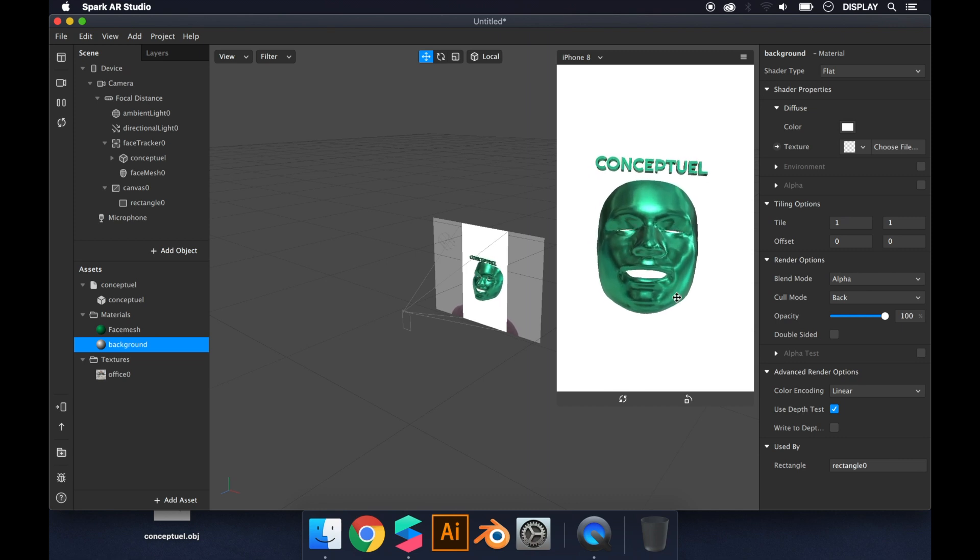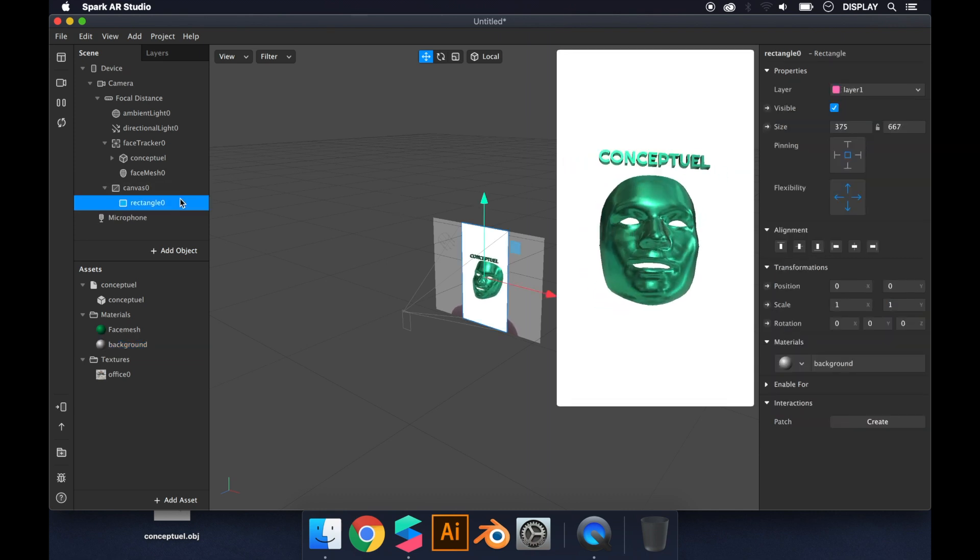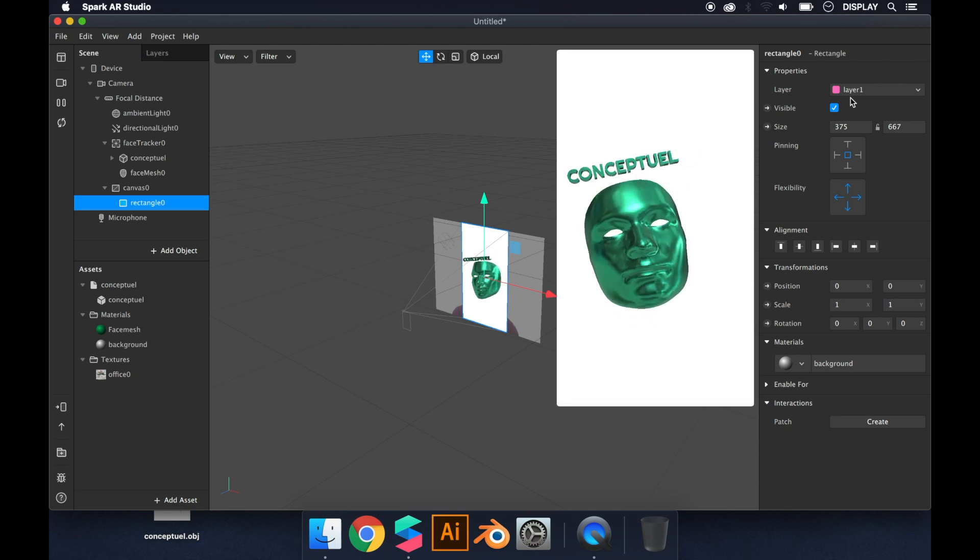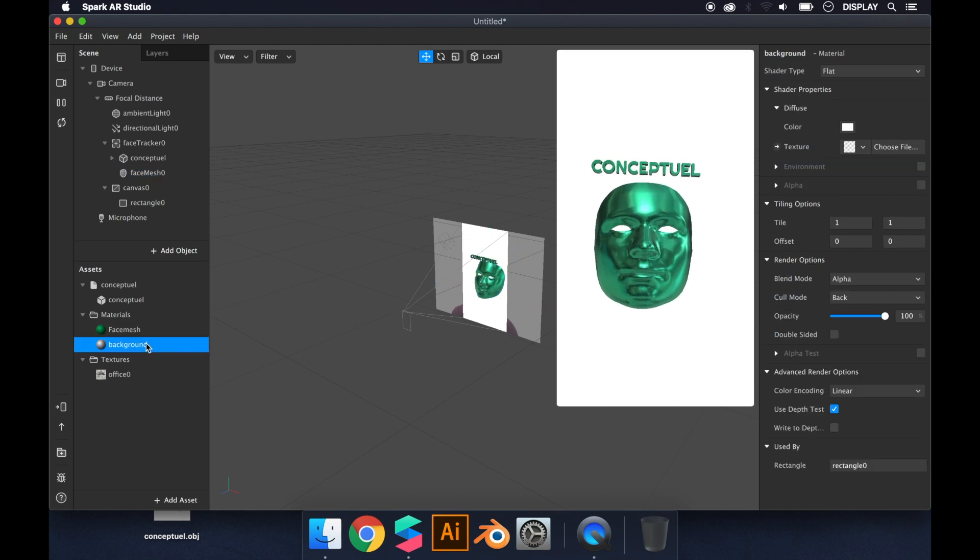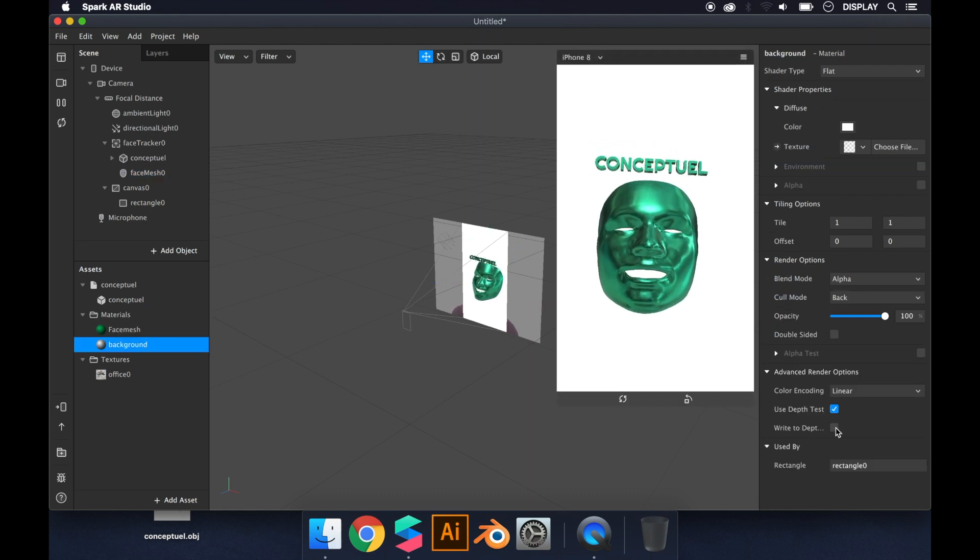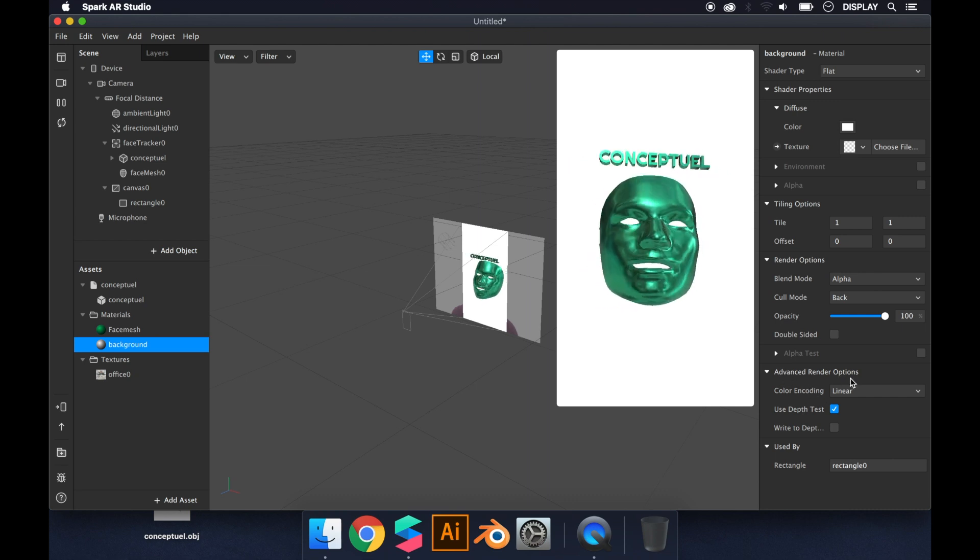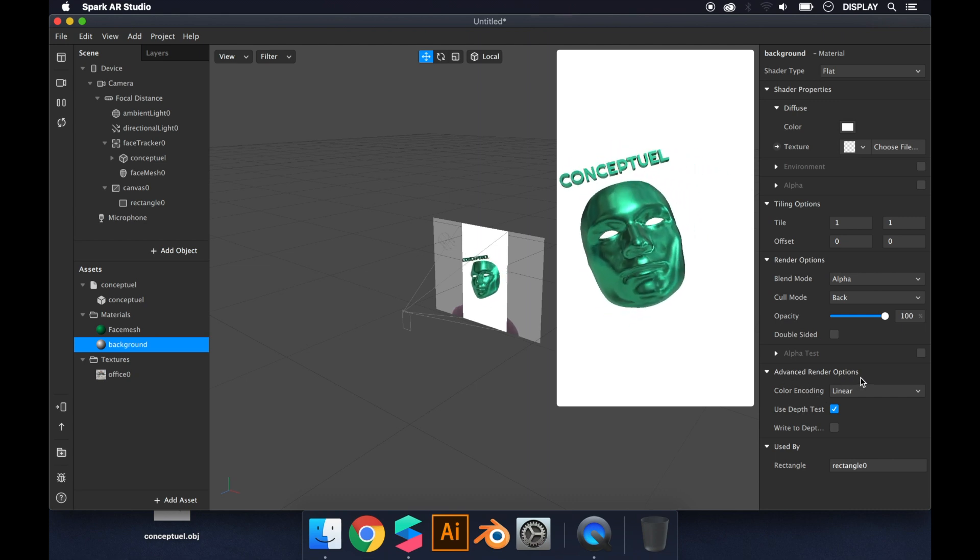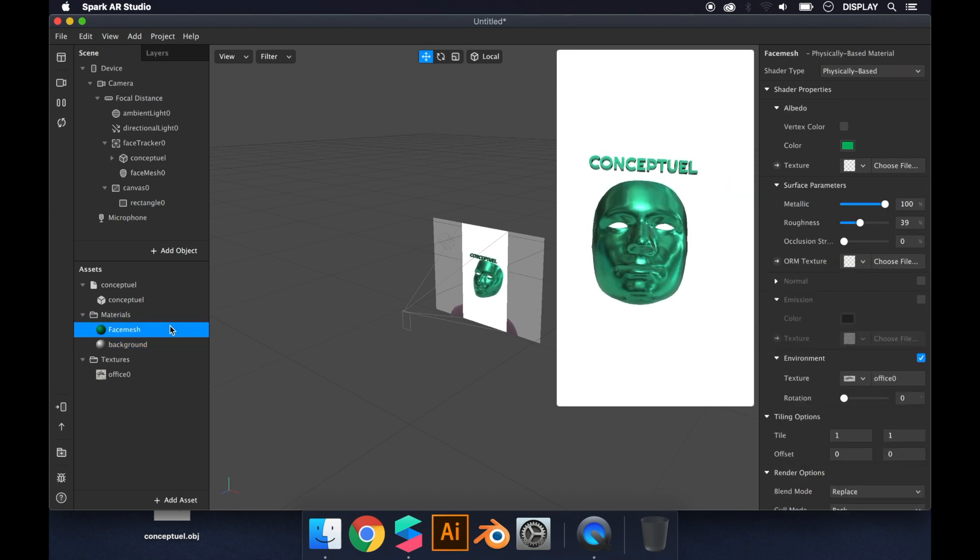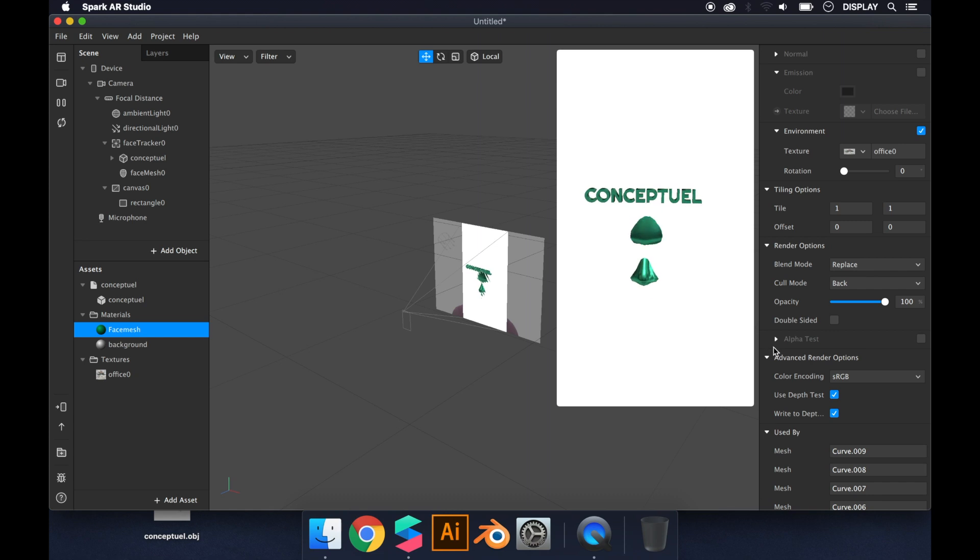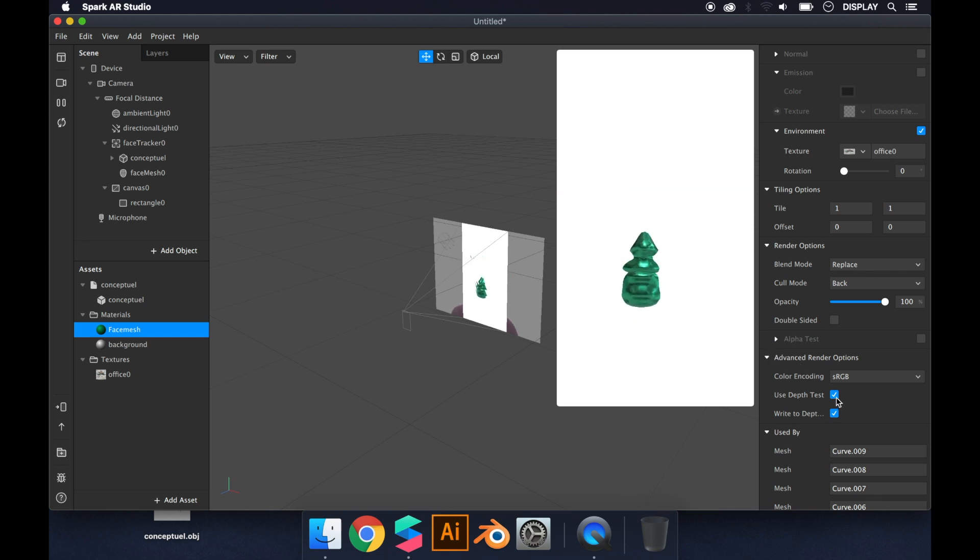So what we've done is change the background to layer 1 and face mesh to layer 0. Then on the material of the background, you uncheck the second one in advanced render options. If the bug is still happening, you click on the material of the face mesh, go to advanced render options, and uncheck the first one this time.